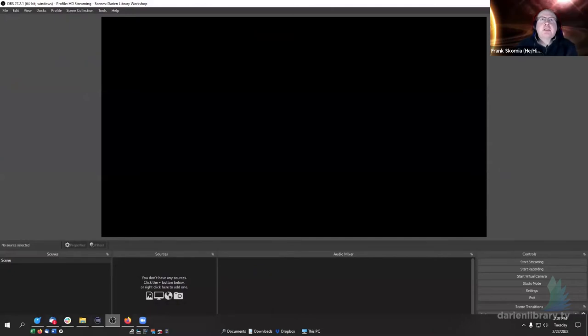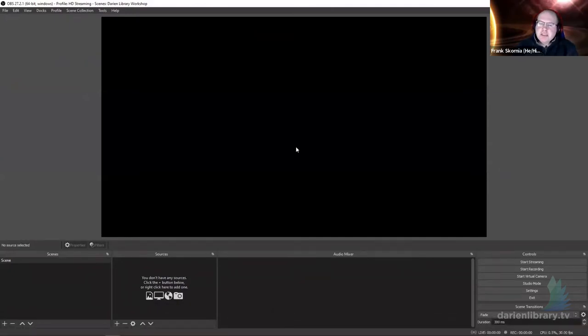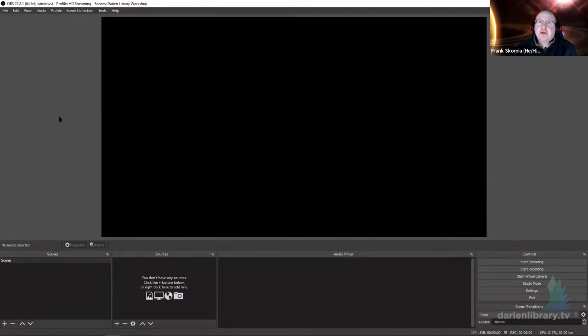What is OBS? Let me jump to the screen and show it to you. So this is OBS Studio — this is the latest edition. OBS is a broadcasting software. What it's meant to do is take content that you have on your computer and broadcast it out — that's where the 'Open Broadcast Software Studio' name comes from.